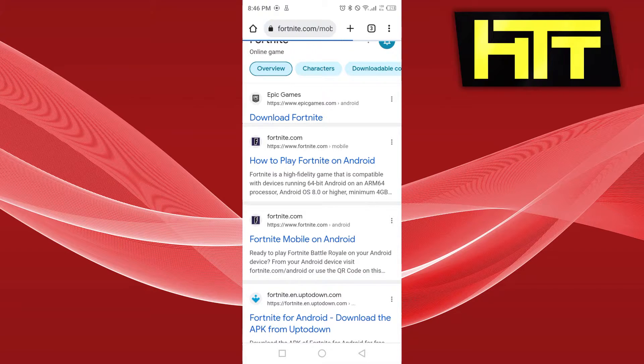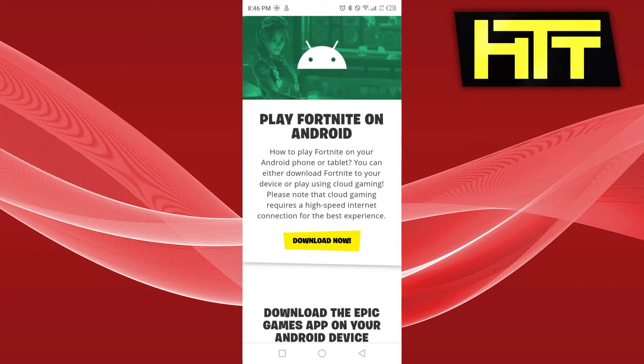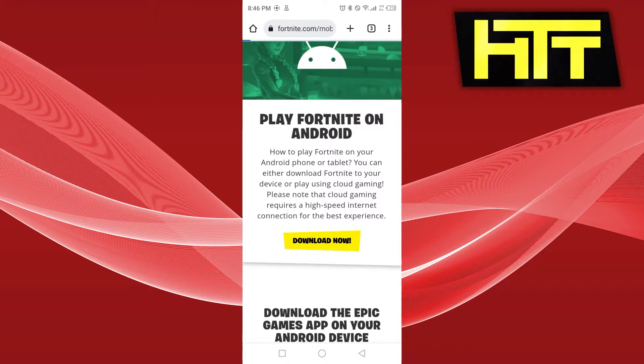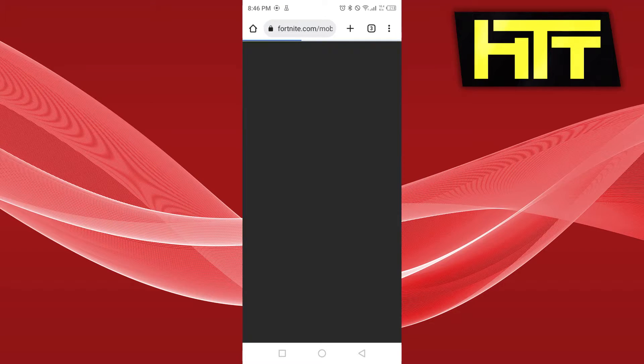Fortnite actually exists on Android and there are some certain requirements for it that you can check. But let me just hit download now and download it for you guys.